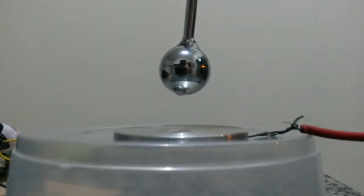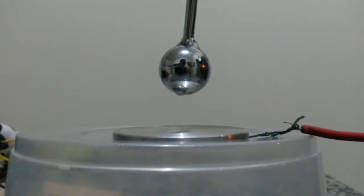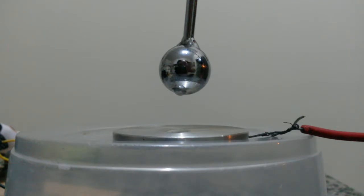Hello there. Here we have a Taylor Cone experiment. Between these two electrodes, one of them is a steel ball which is the negative electrode, and the other is a plate electrode connected to earth ground.